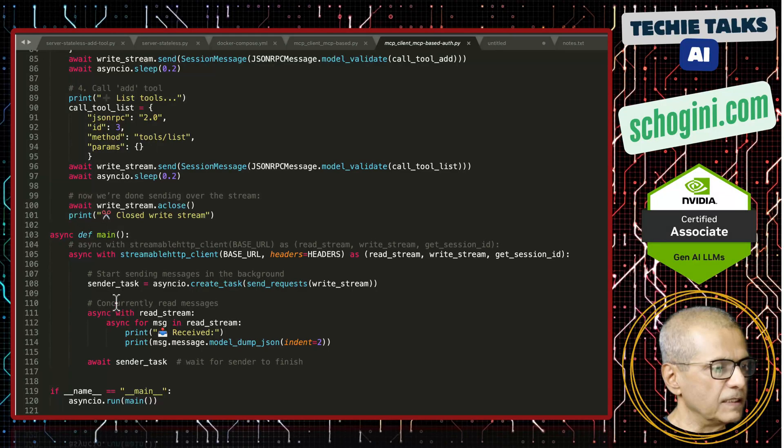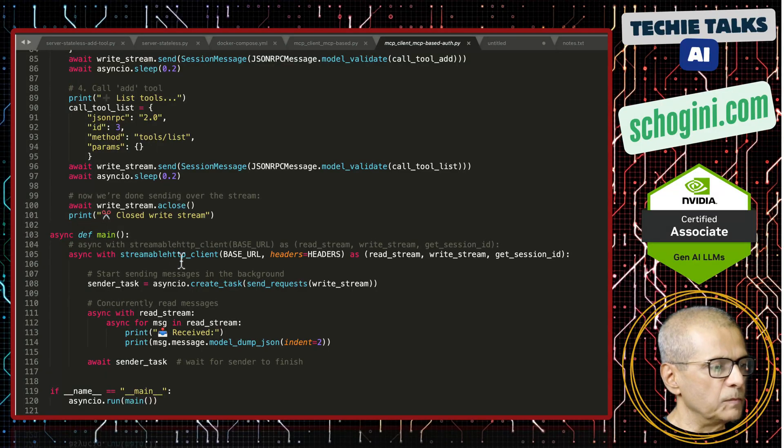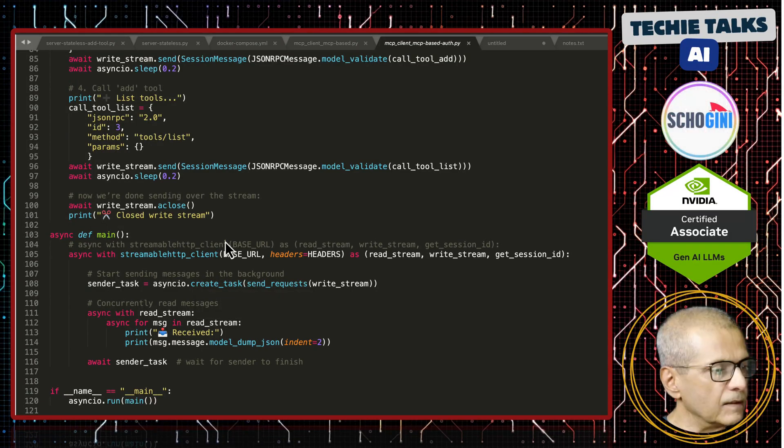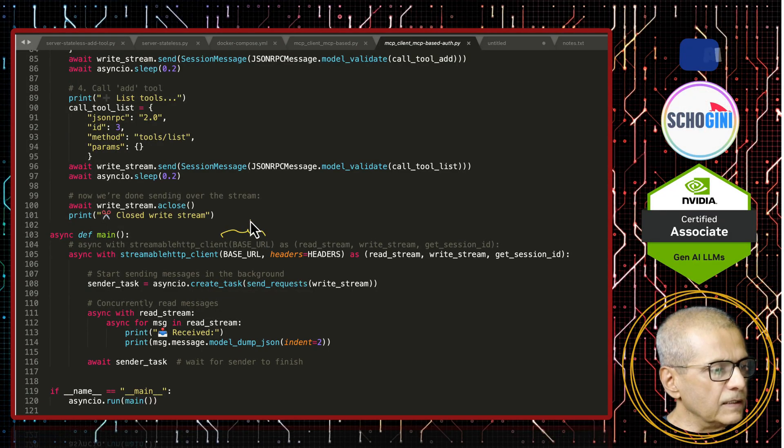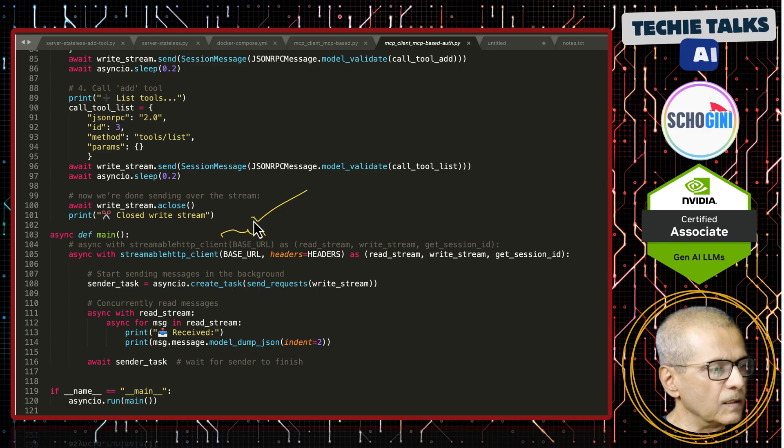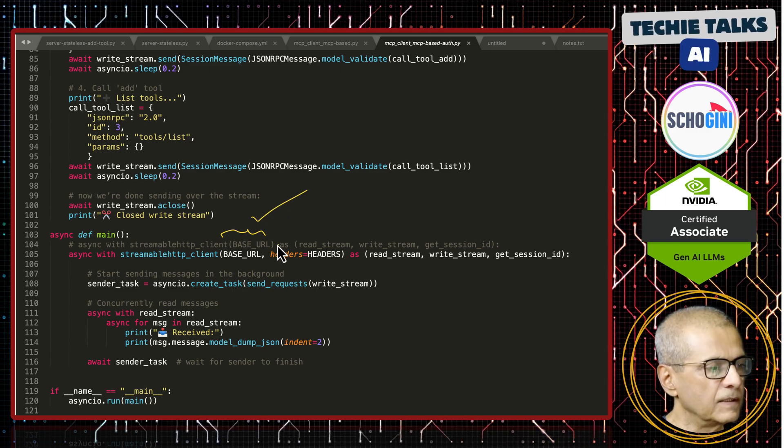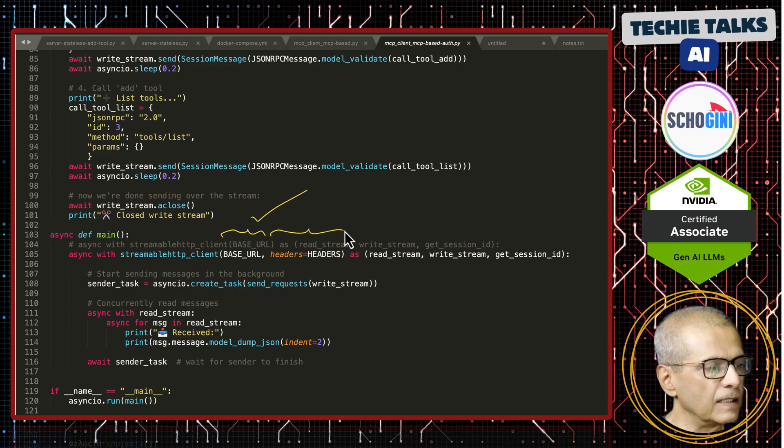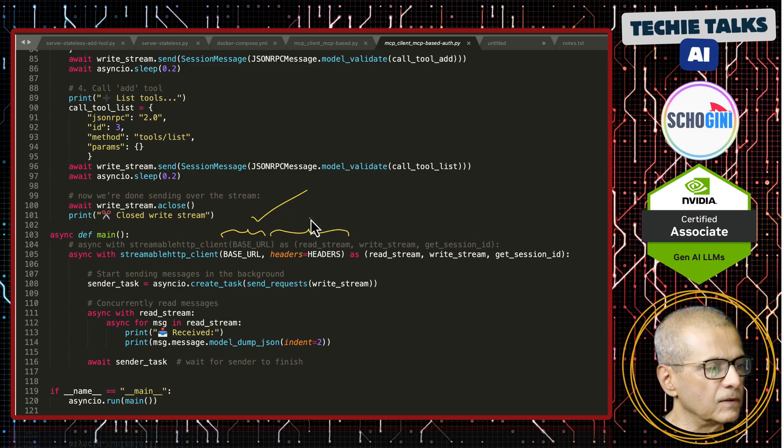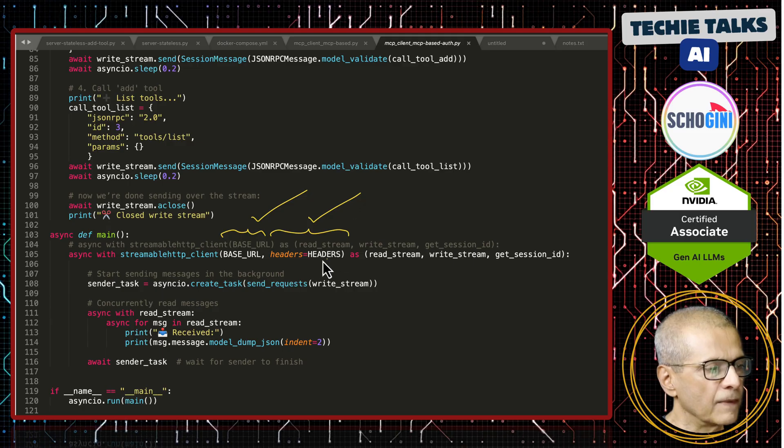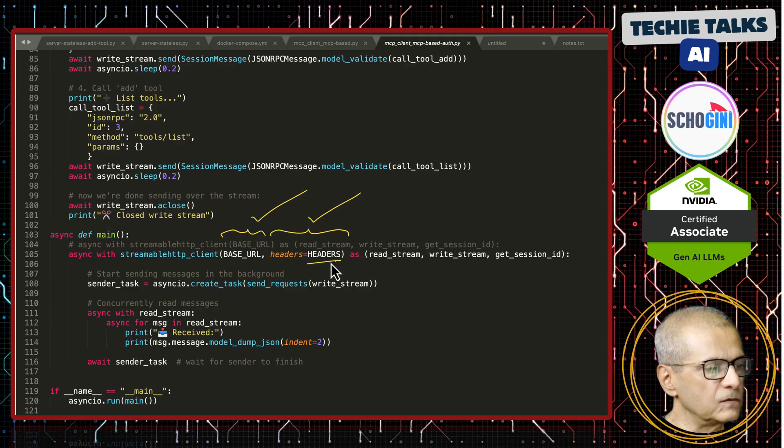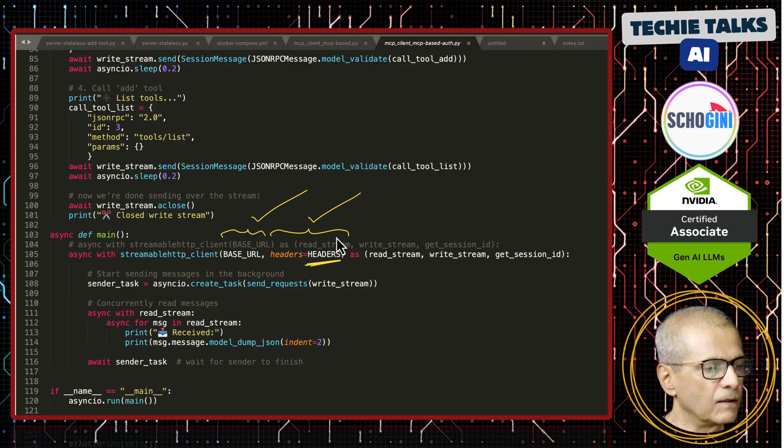Where do we pass it? We pass it when we create the streamable HTTP client. See, earlier we only had the base URL as a parameter, but now we are passing the headers also and this has our auth.